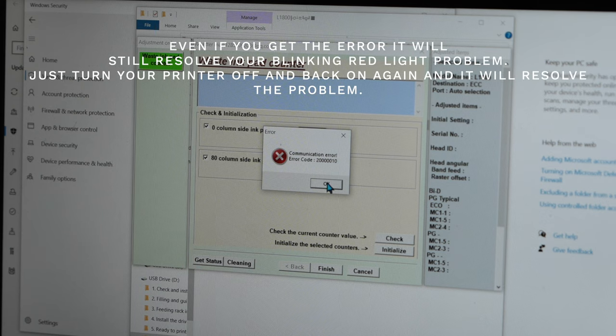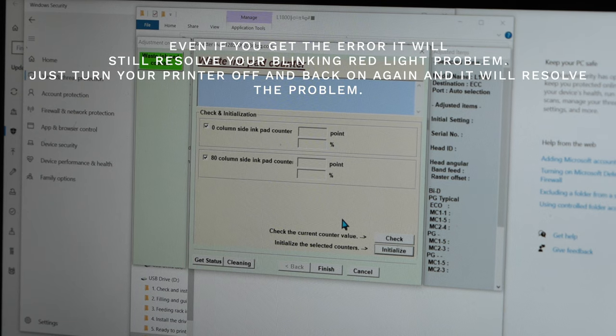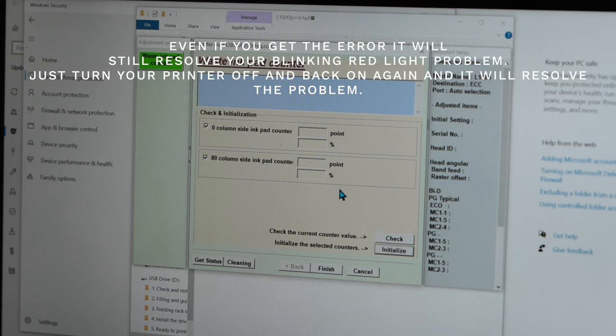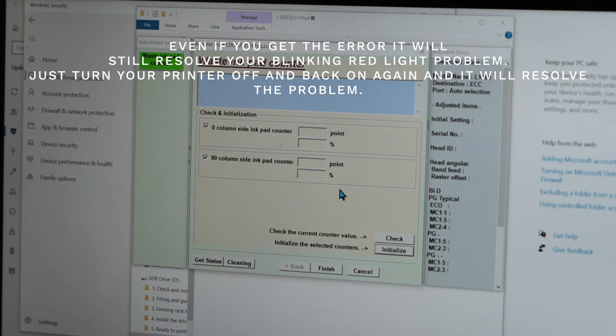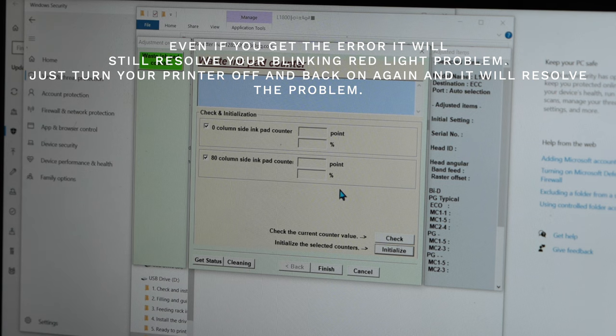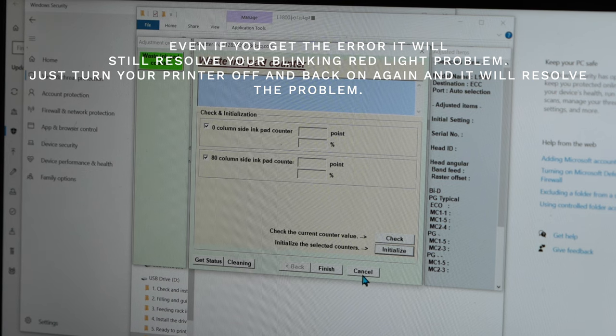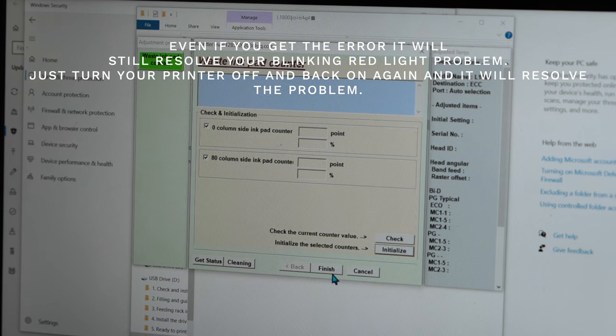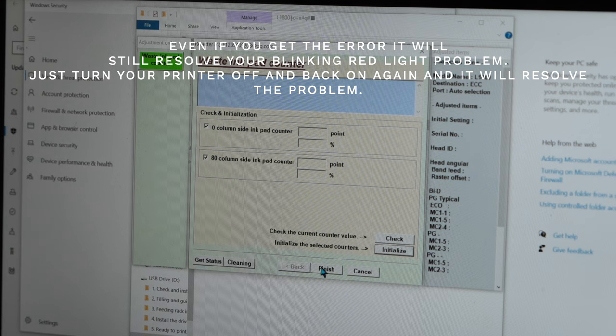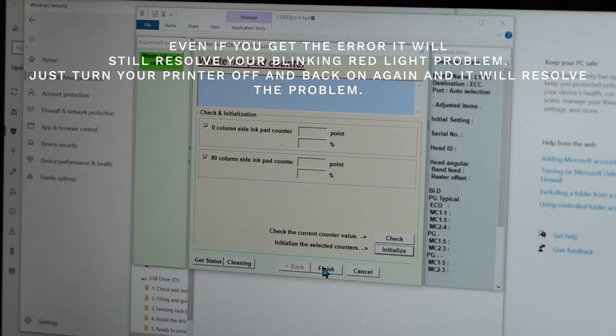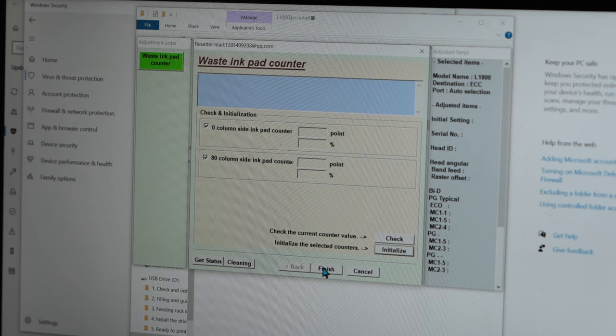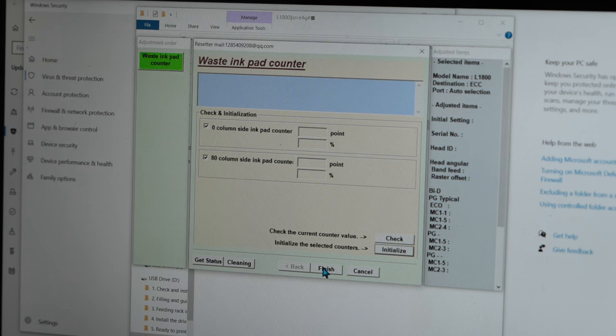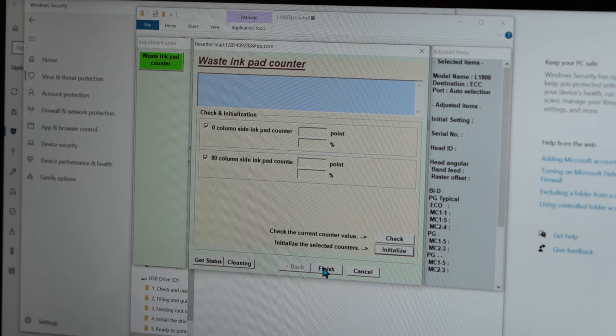Sometimes you may get an error, but you will click OK, and then it would tell you to turn off your printer, and then turn it back on. And once you turn your printer back on, it will no longer be blinking red. Hope that was helpful. Thank you all for watching.